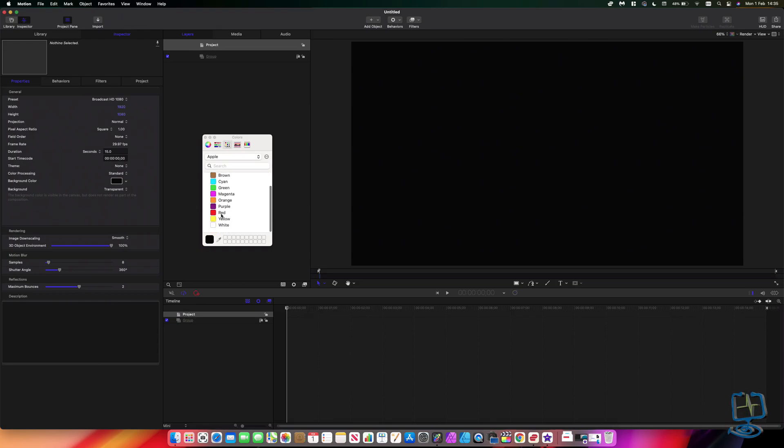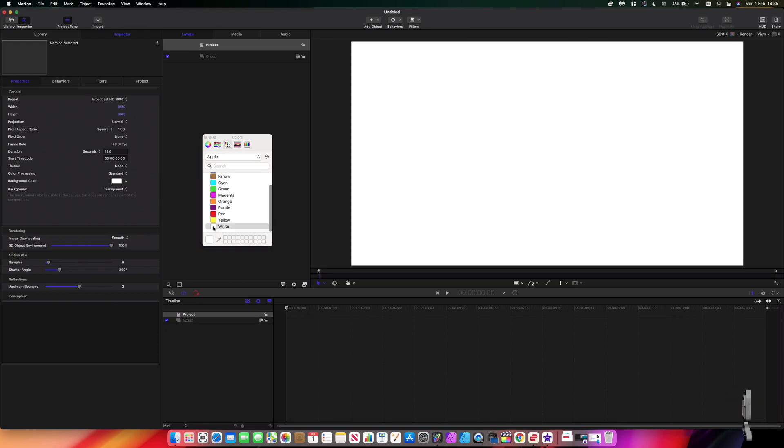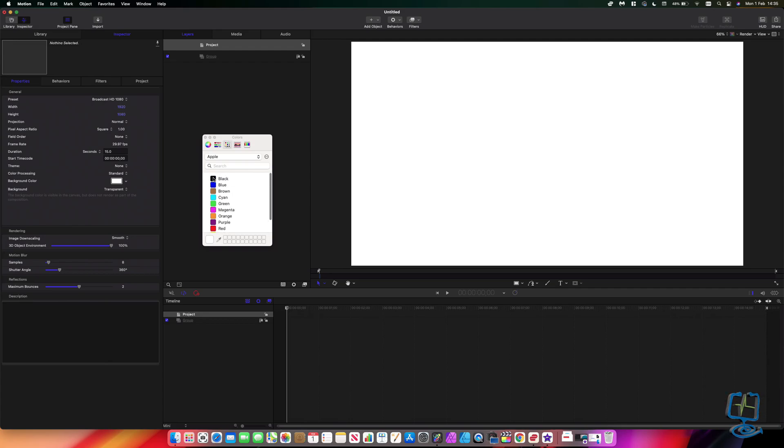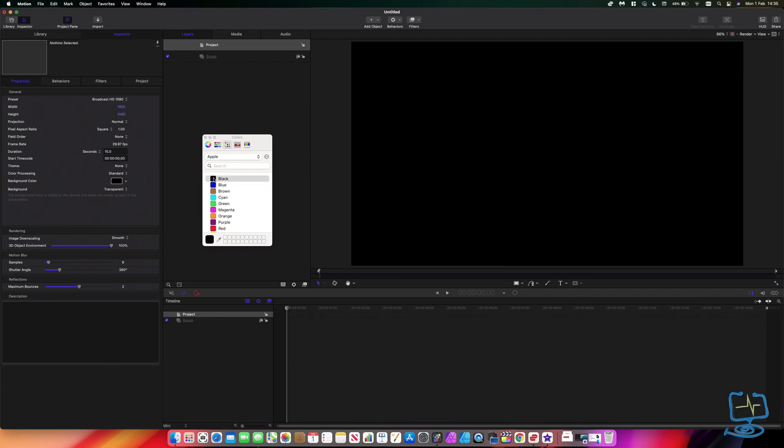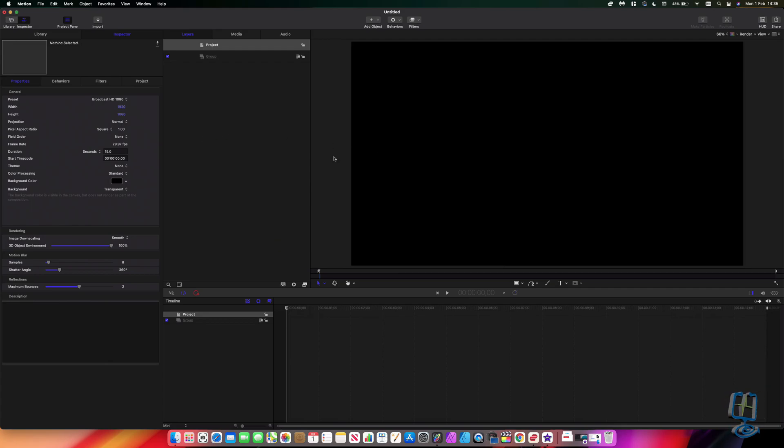I'm going to leave it on black because it's easier to see the central lines which draw on in a second, which you'll see when I put my text on.